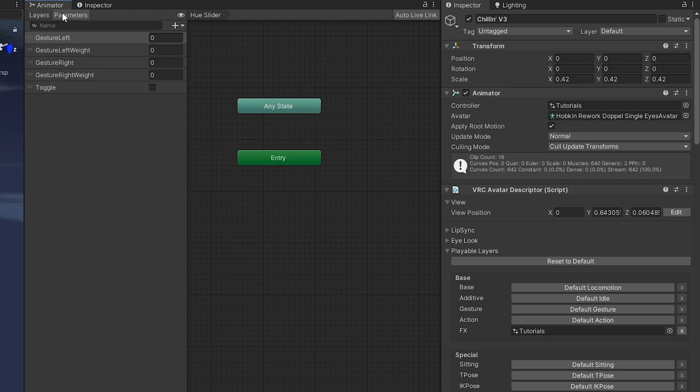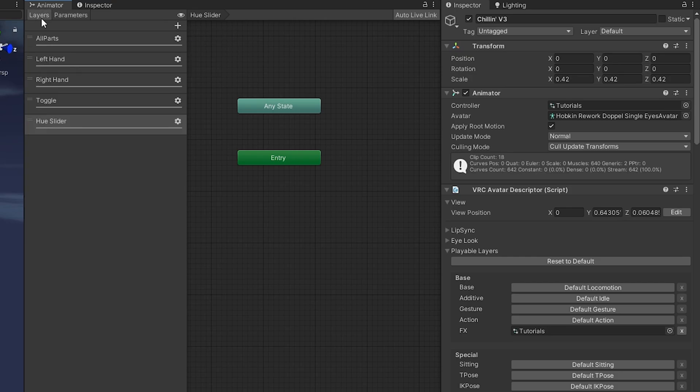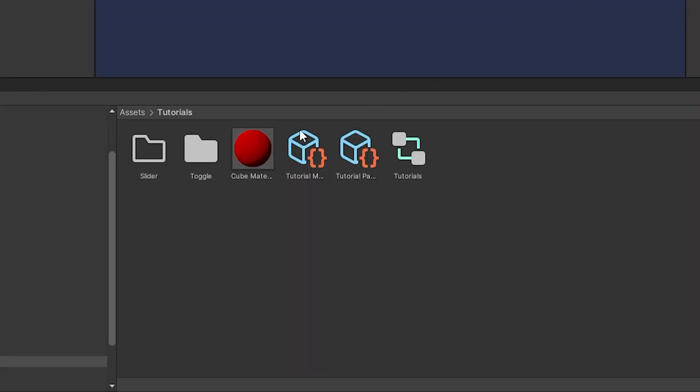We'll head to parameters and create a new float parameter. I'm going to name this hue float, but you can use this for other things as well like scaling or emissions.